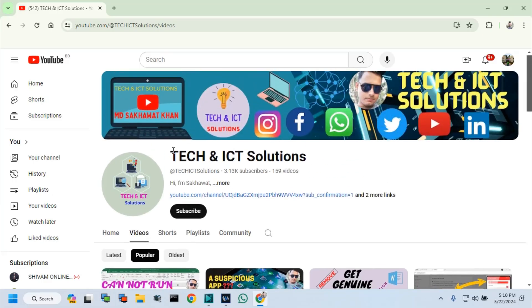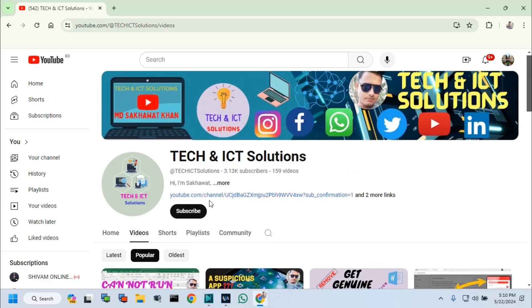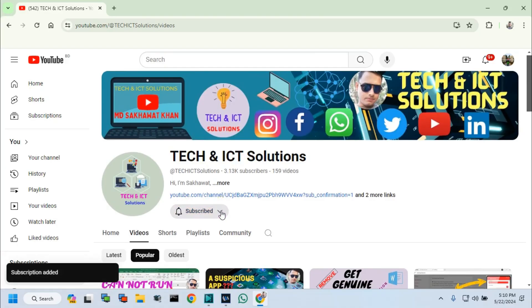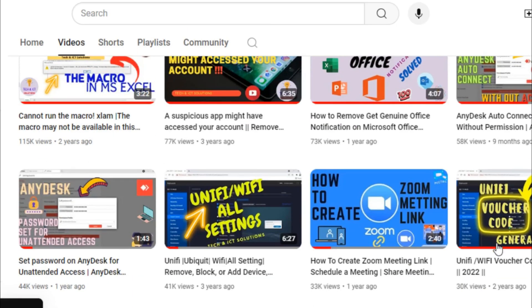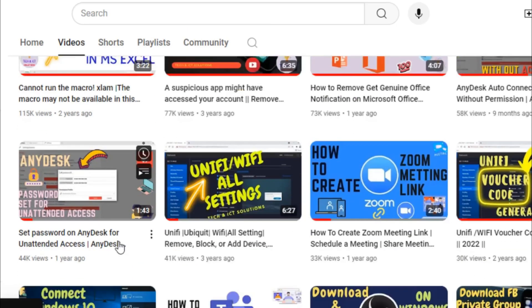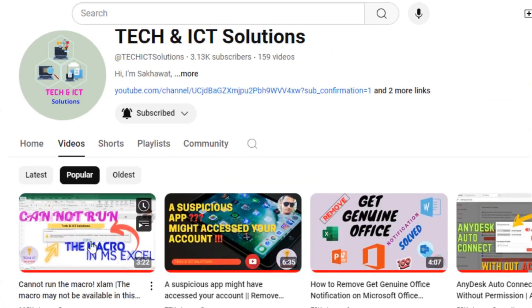Friends, please subscribe to Tech and ICT solutions and press the bell button for new and updated technology related video tutorials. Thanks for watching this video and stay with us.